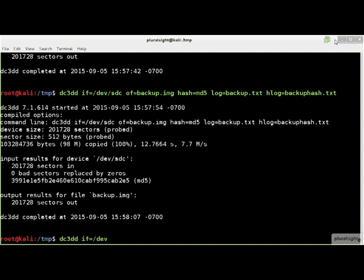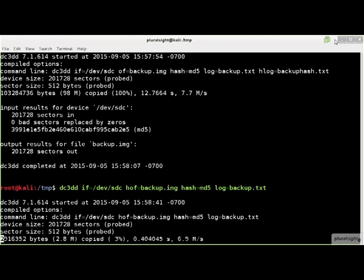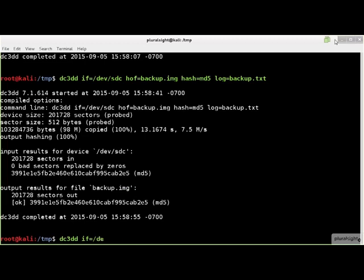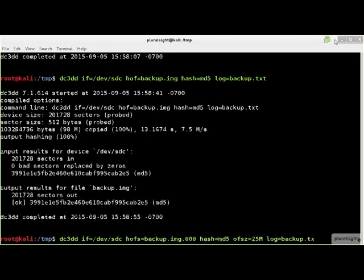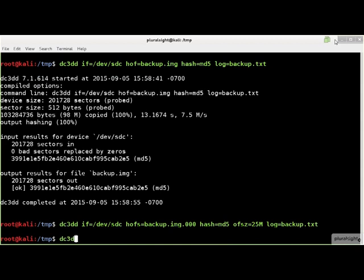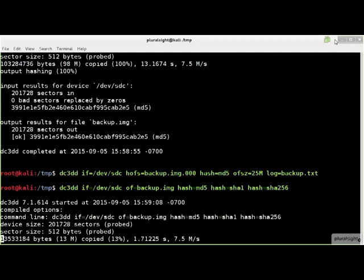If you prefer the image file to be hashed after it is acquired rather than during the acquisition, specify the output file using the HOF option. Use the HOFS option to hash each part of a multi-part image file. Multiple different hash values can be produced by specifying multiple hash options. In this command line, the MD5, SHA-1, and SHA-256 hashes are specified.